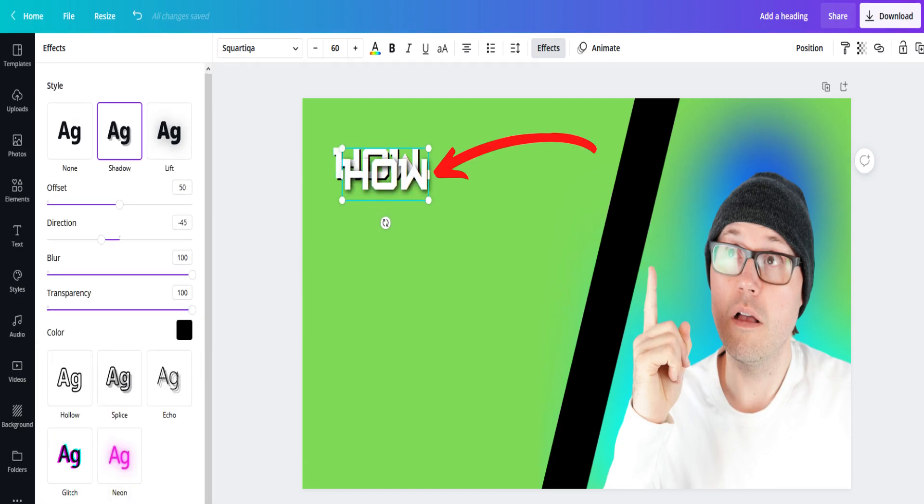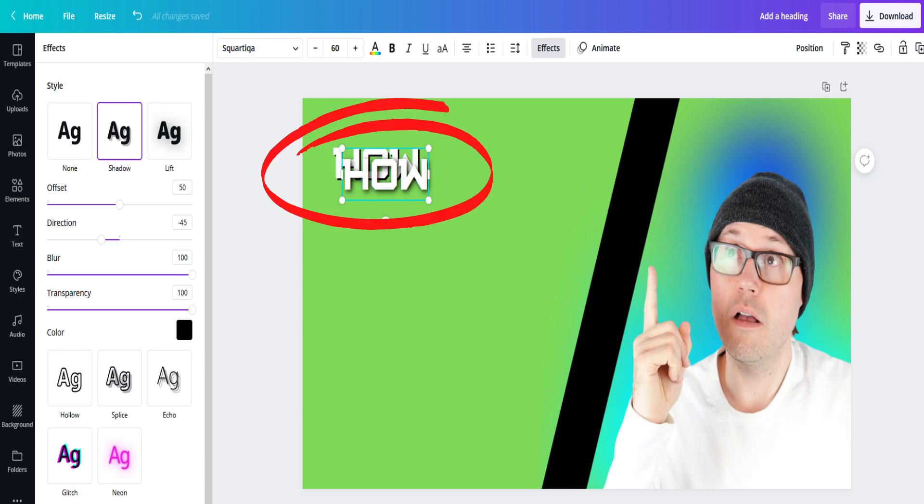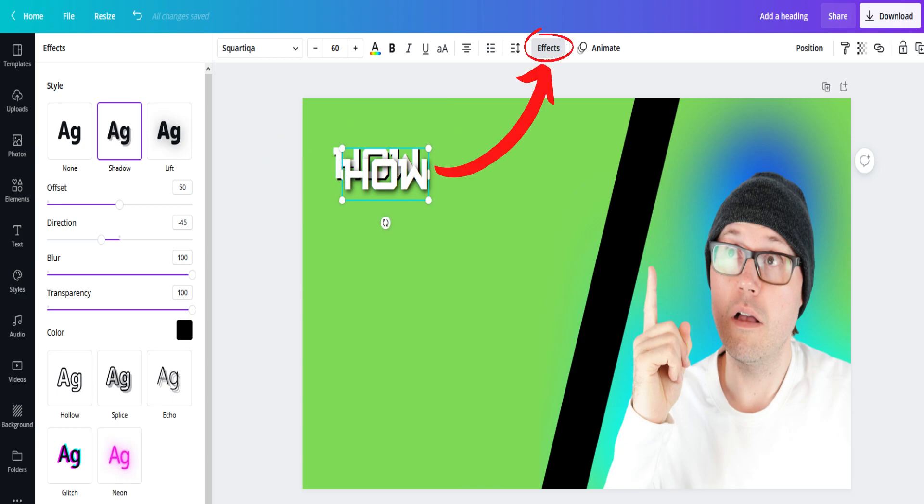Next, select the word and hit ctrl-c to copy and then ctrl-v to paste. With the duplicate word, again select effects. This time simply move blur all the way to the top. You've now created a glowing effect for your letters.